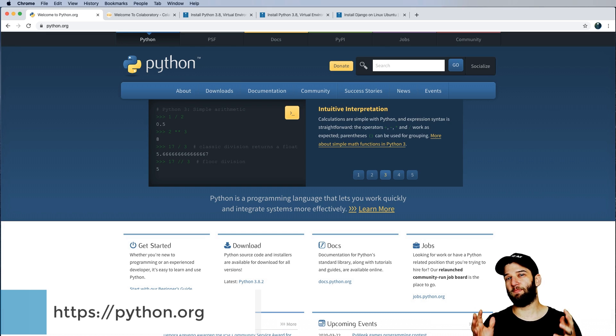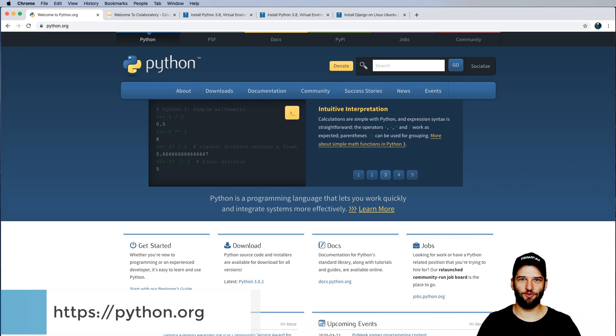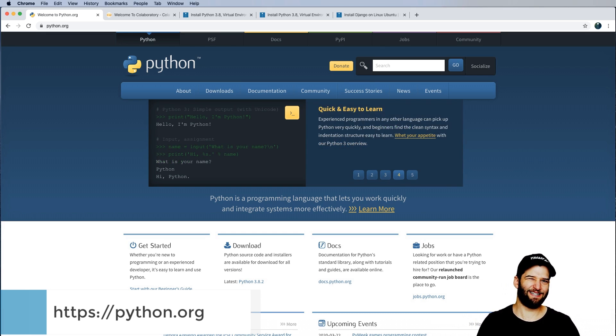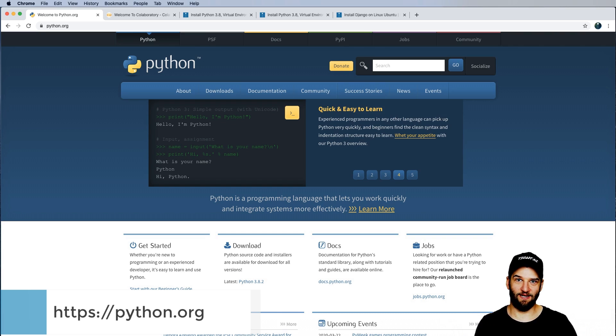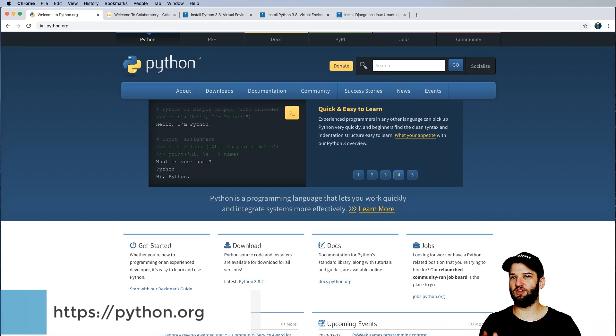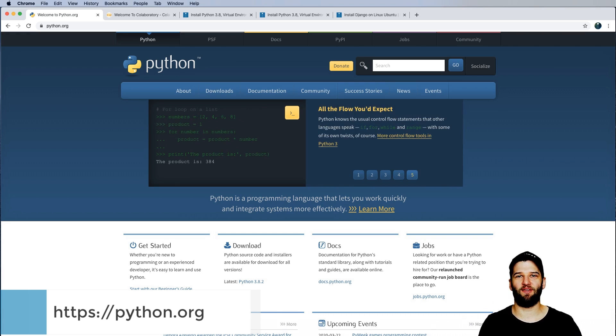But before we do, python.org is where we're going to be downloading this from. It doesn't matter what system you're on, whether you're on a Mac, Linux, or Windows, you can actually use python.org to get Python on your local system.